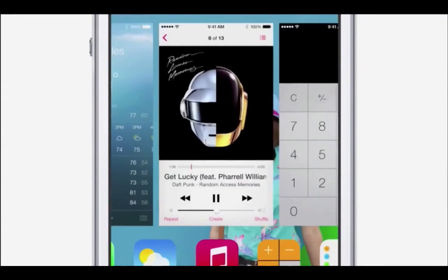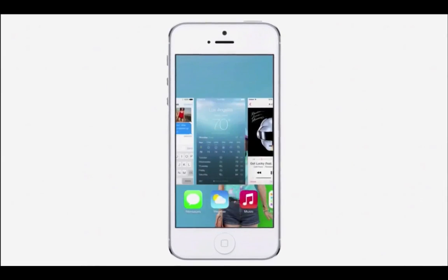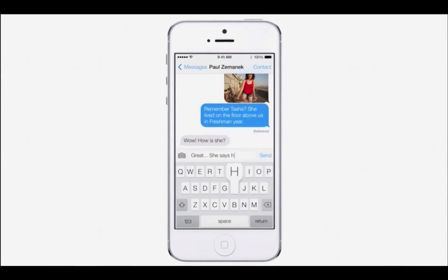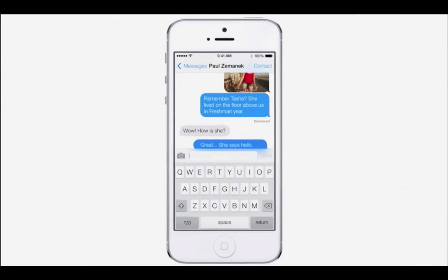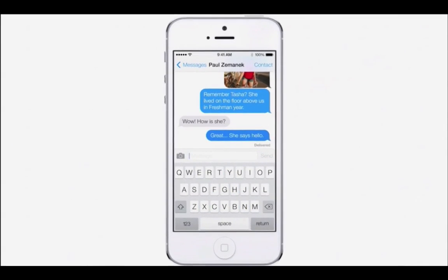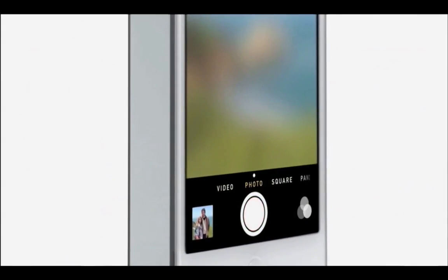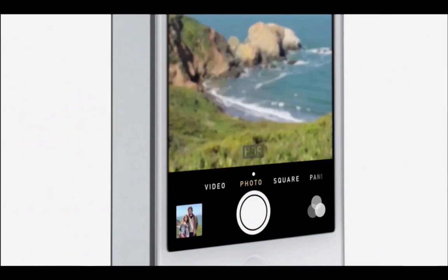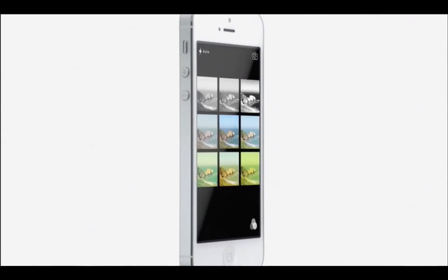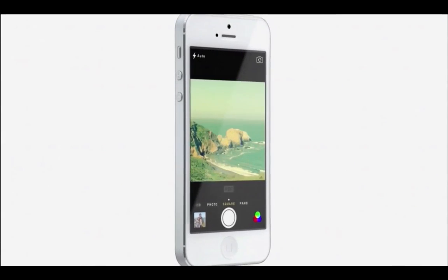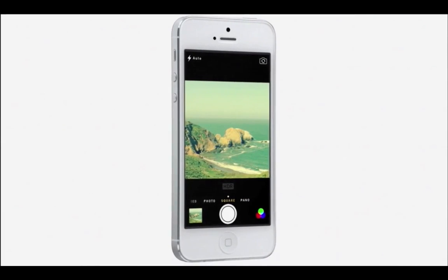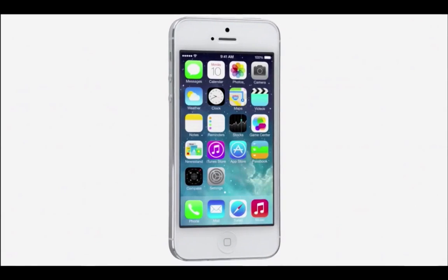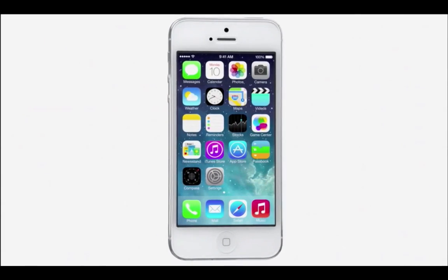While iOS 7 is completely new, it was important to us to make it instantly familiar. We wanted to take an experience that people know very well and actually add to it, to make it more useful, to make it more enjoyable.